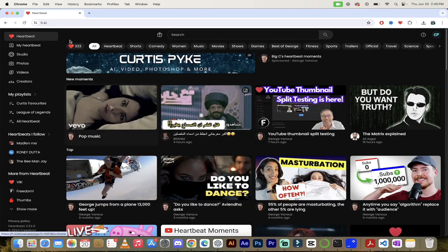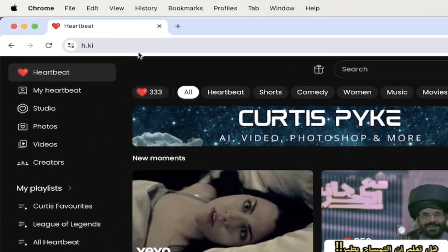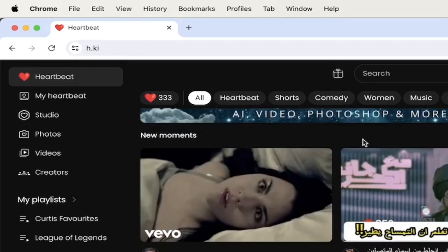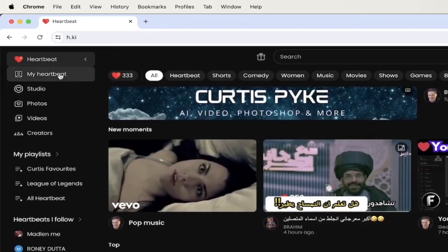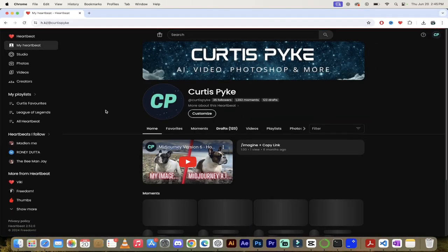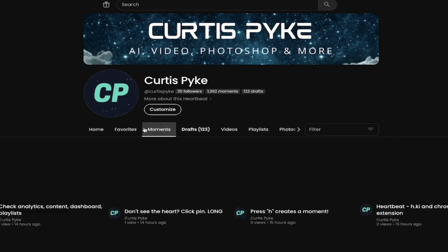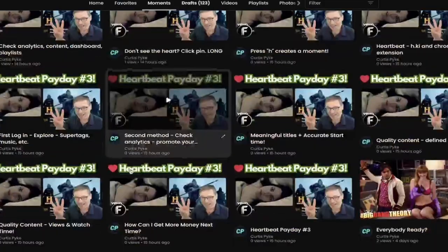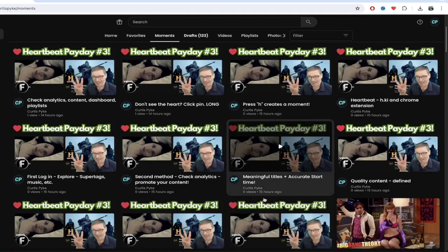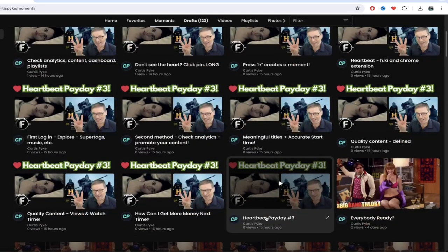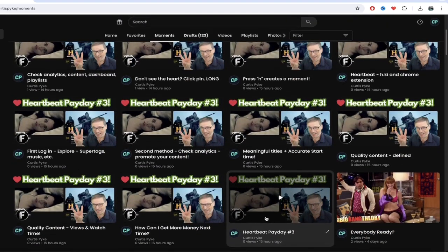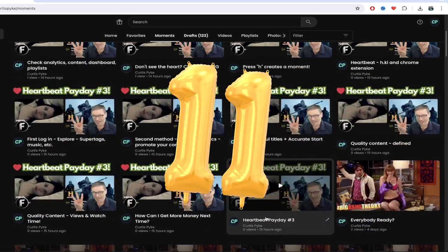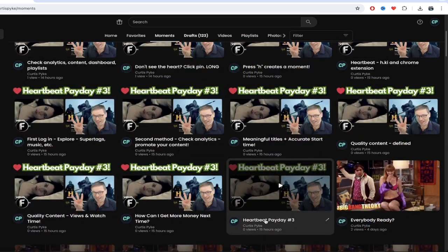Alright, so the first step here if you want to follow along is you want to go to heartbeat h.ki. I am signed in up here and I'm going to go over to My Heartbeat. When I do that, I'm going to click on Moments and under Moments you're going to see here that I have 11 key moments from the video from George. Now obviously I recommend you watch the whole thing, there's a lot of great stuff in there, but there are 11 things that I kind of keyed up on and liked here.